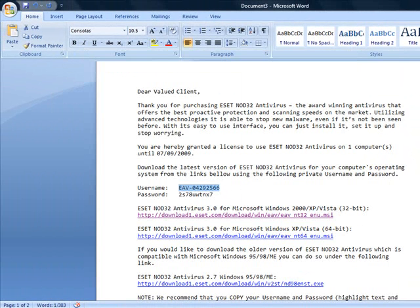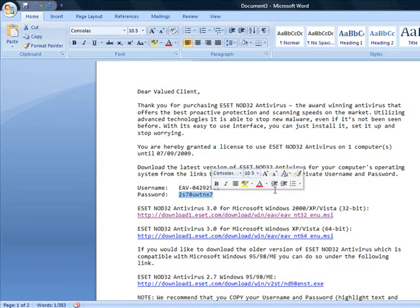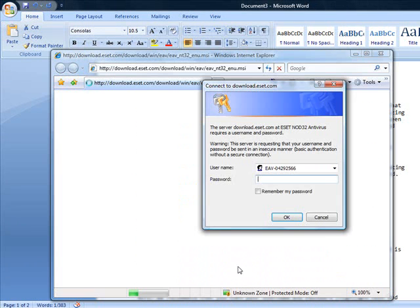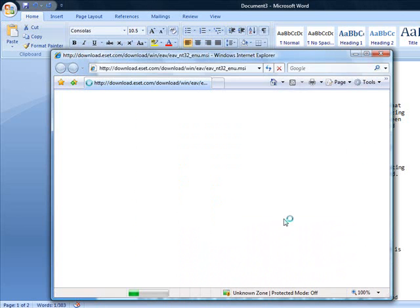And do the same for your password. Highlight your password. Control-C. Go back to here. Hit Control-V to paste it. Click OK.